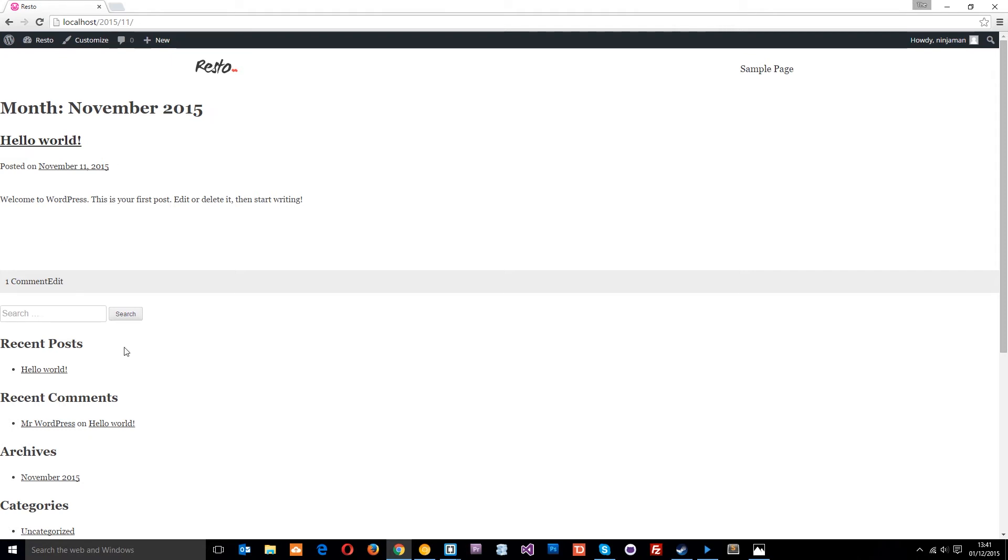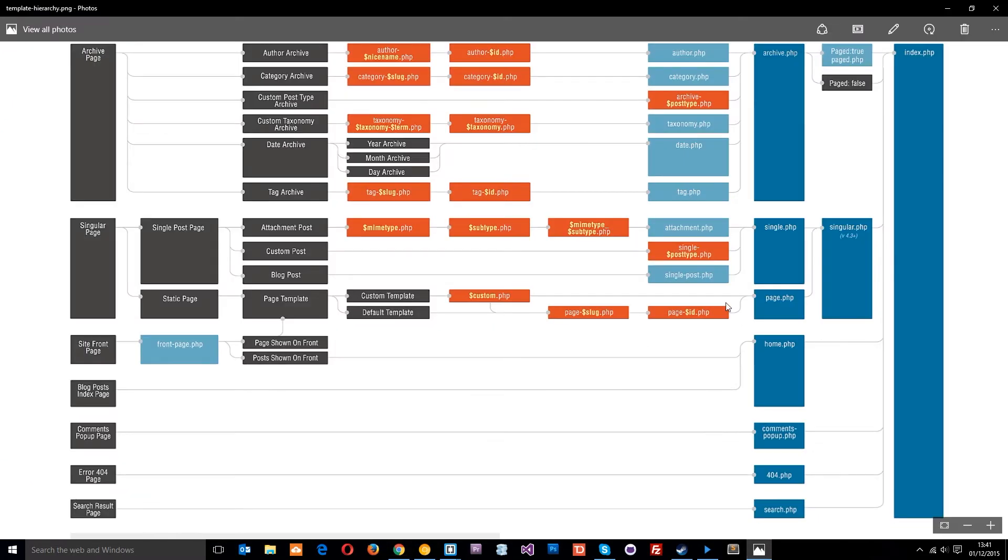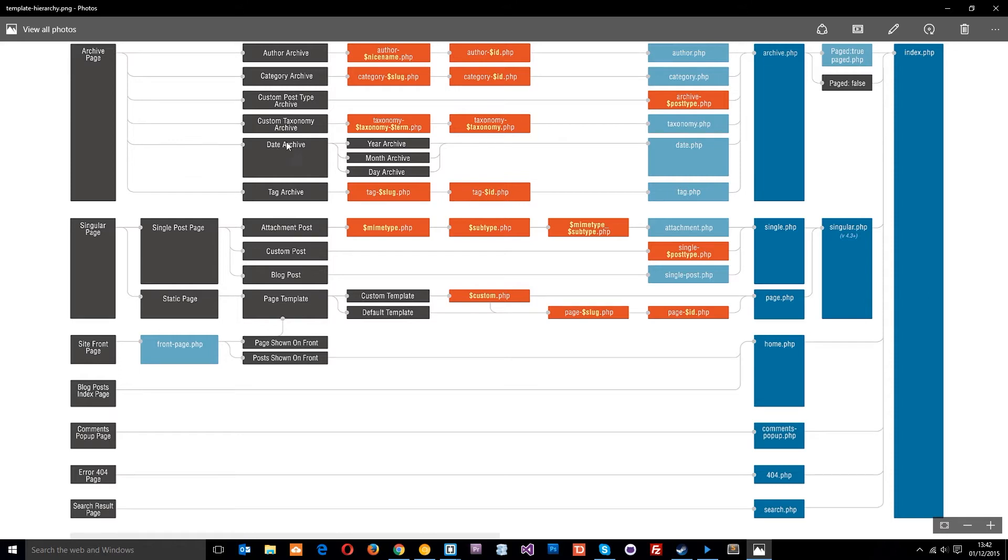Okay, this is an archive page and there's different types of archive pages. So if we just look back at this template hierarchy picture, there's all these different types of archive pages. You can see they're all an archive page. So we've got author, category, custom post, custom taxonomy, date archive which I just showed you, and tag archive.